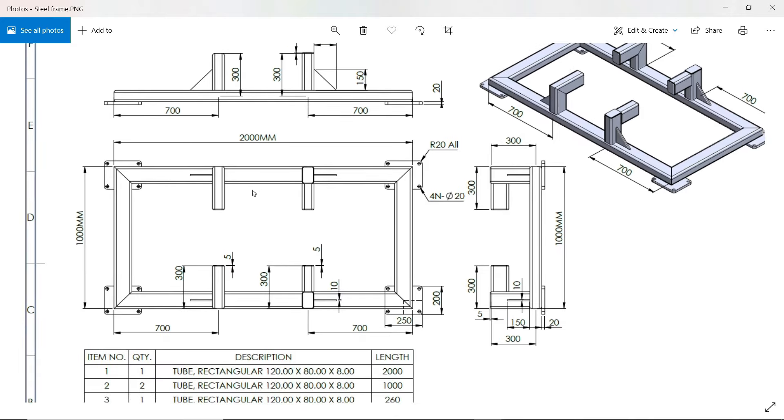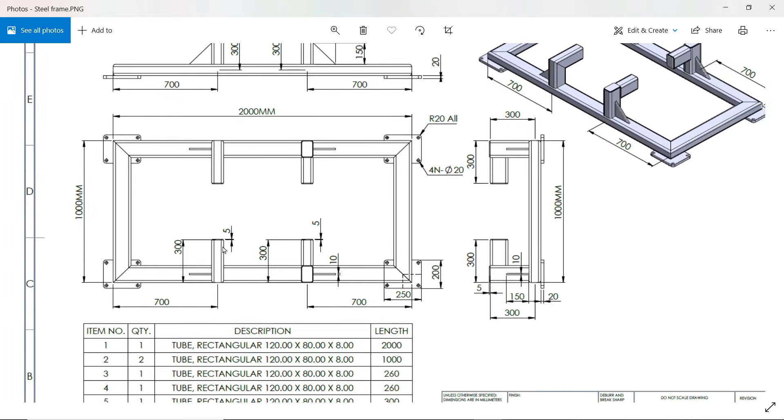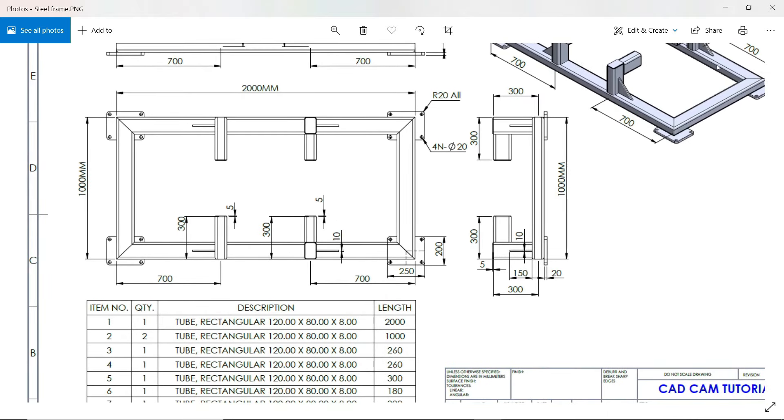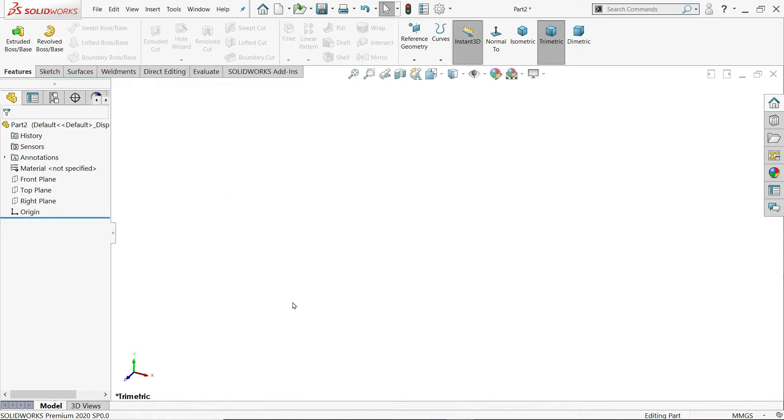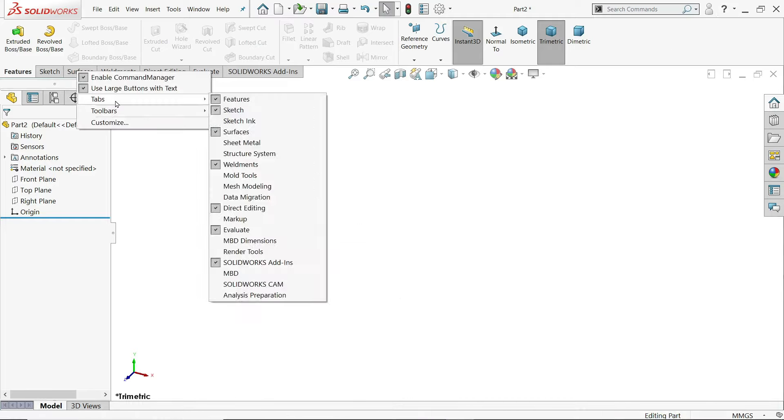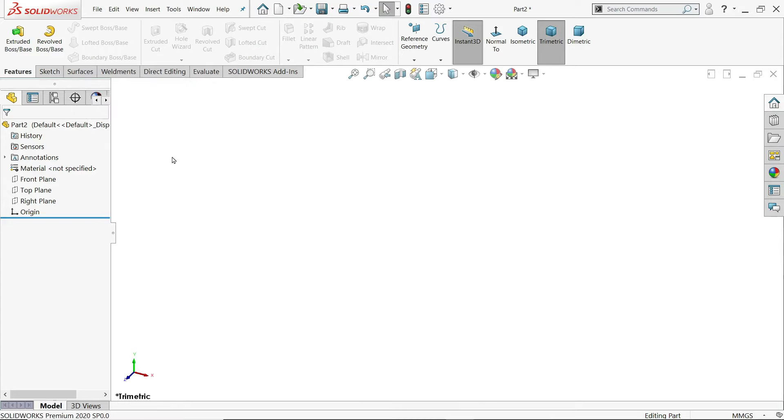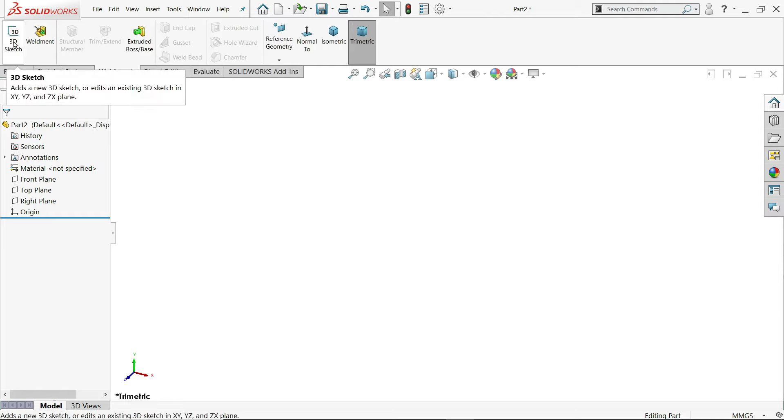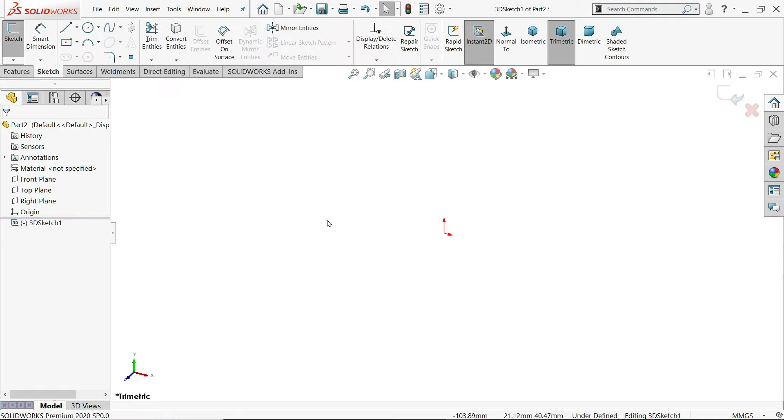I'll show you how. So let's make this frame first. There are two different kinds of joints here. Right click tabs and click weldments.